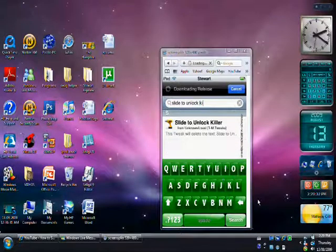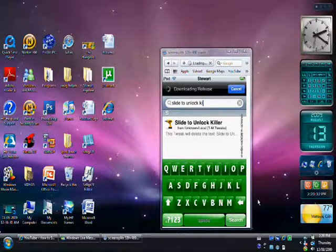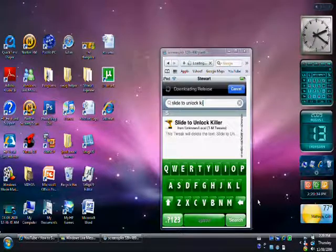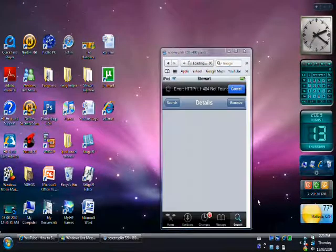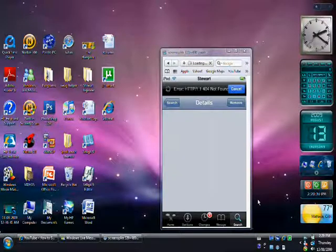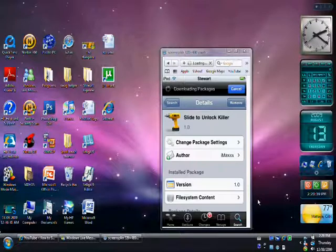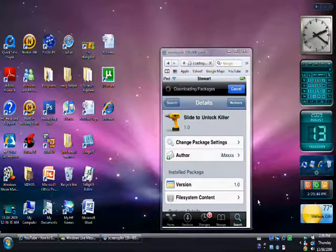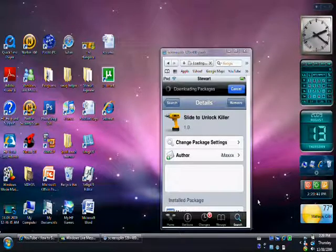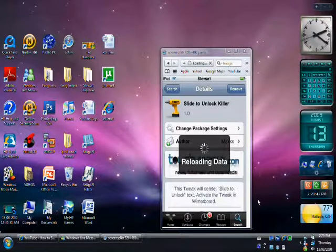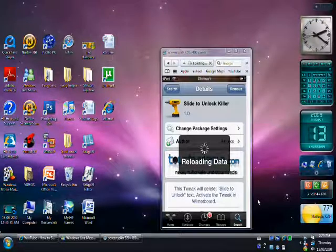Okay, so there's Slide to Unlock Killer. I'm just going to click on that. And mine says Remove. It doesn't have a modify. So you're going to install that. So I'm just going to click Menu.